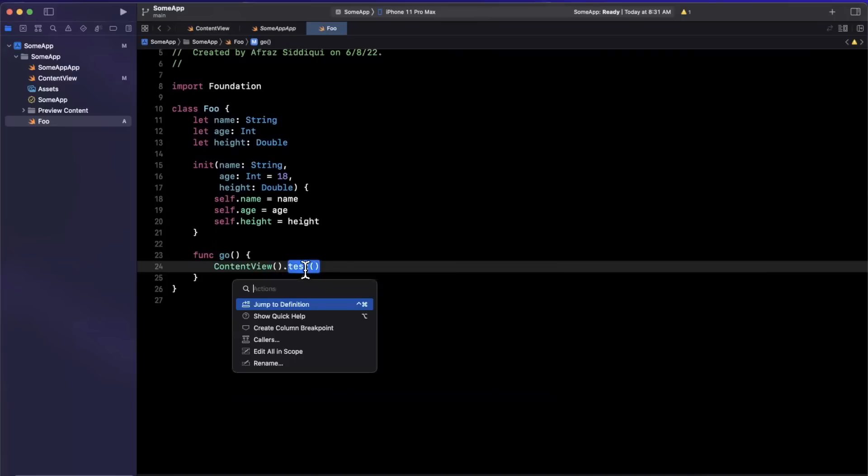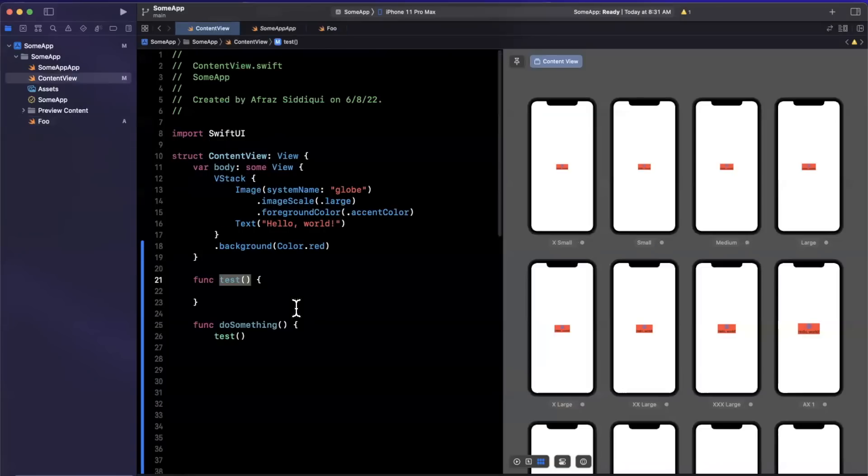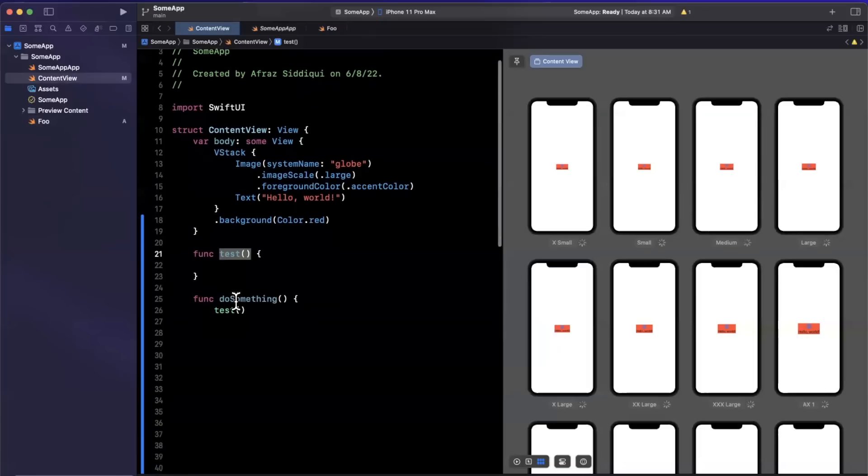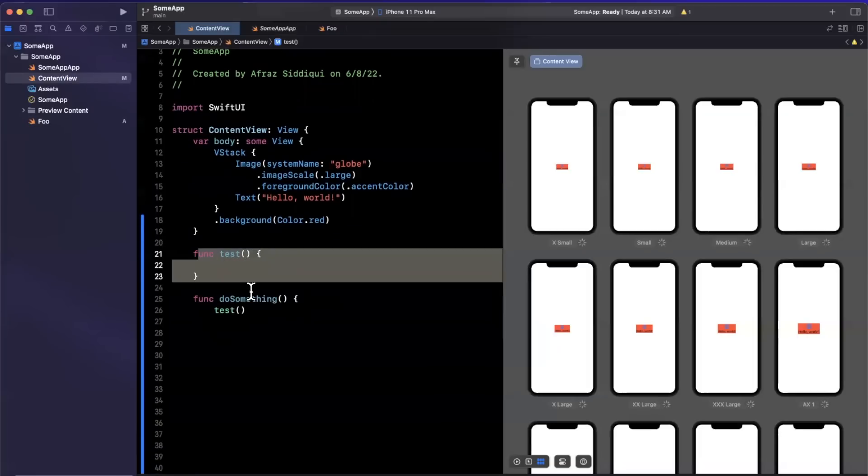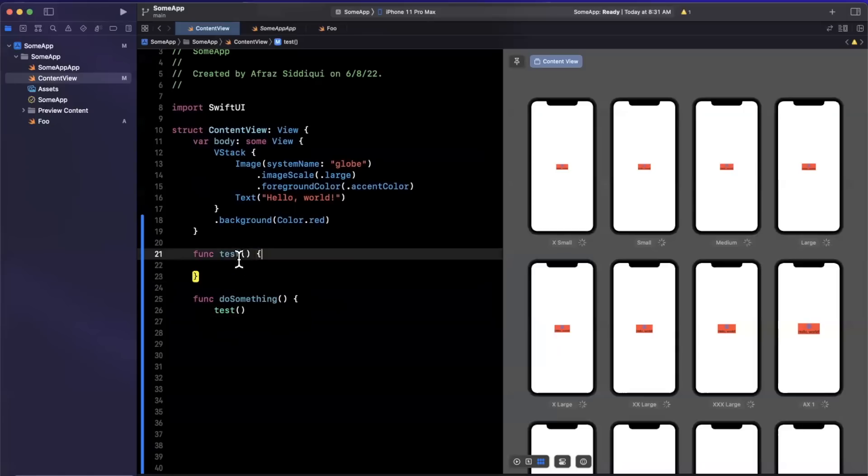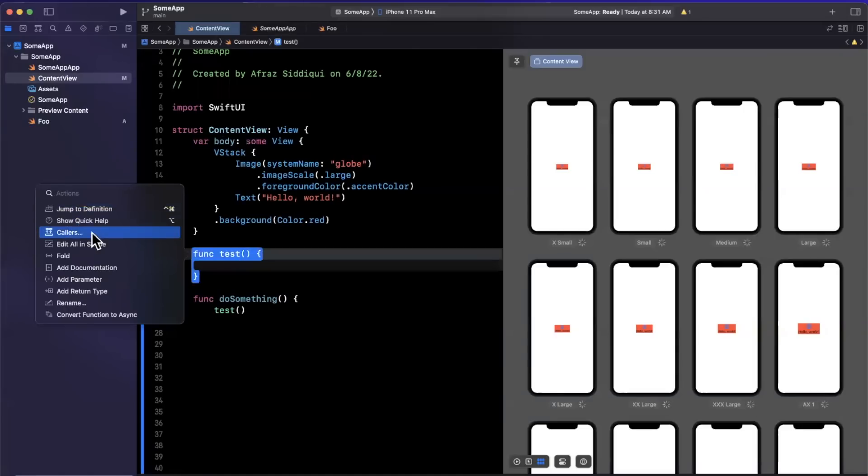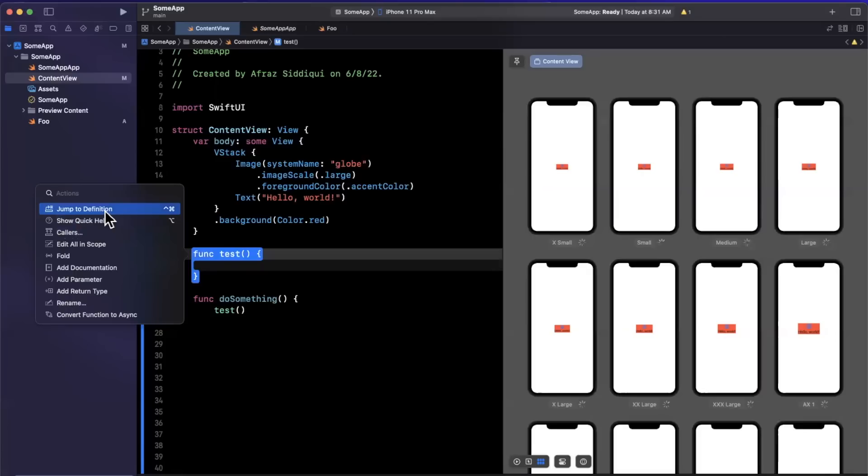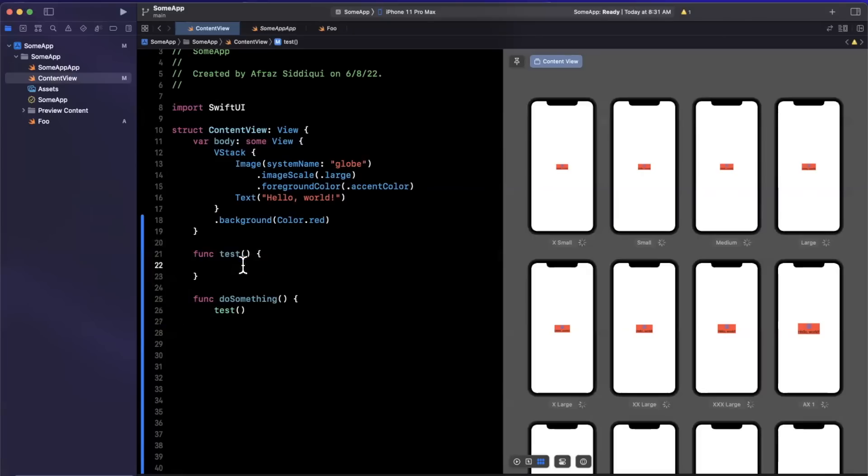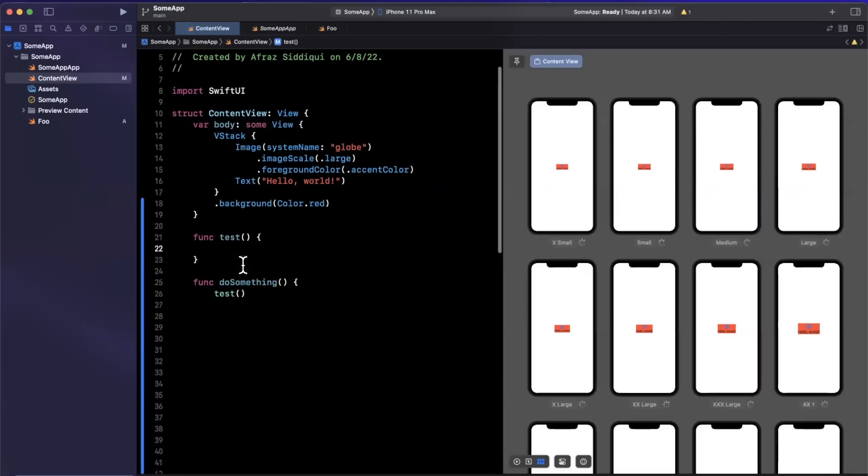So let's create a function called go. And here we're going to say content view, and we are going to have test. Now I'm also going to click this and we do have some changes to jump to definition. So if we have definitions in both an object like this or conformance via a protocol, the jump to definition also will now show you a better descriptive view of the various definitions.